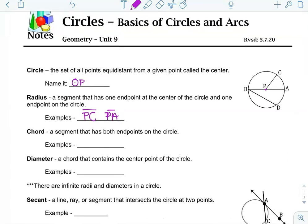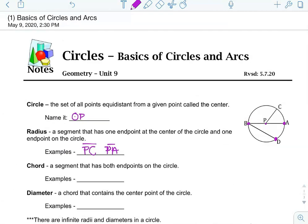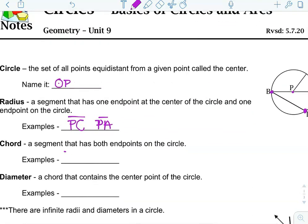A chord — this might be a new one — is a segment that has both endpoints on the circle. If you look at this example, it has endpoints that are on the circle. So, from B to D would be an example of a chord, or from B to A is an example of a chord. The endpoints of the segment are on the edges of the outside of the circle. So those are the two examples: BD and BA.